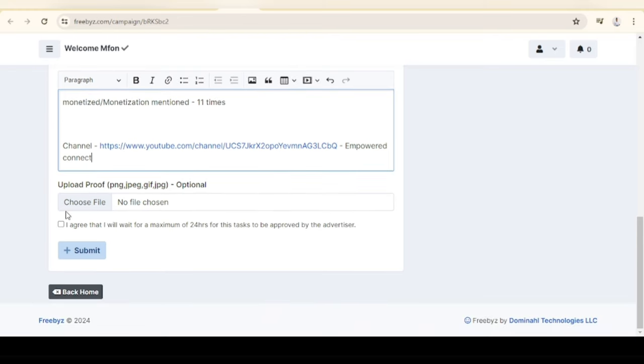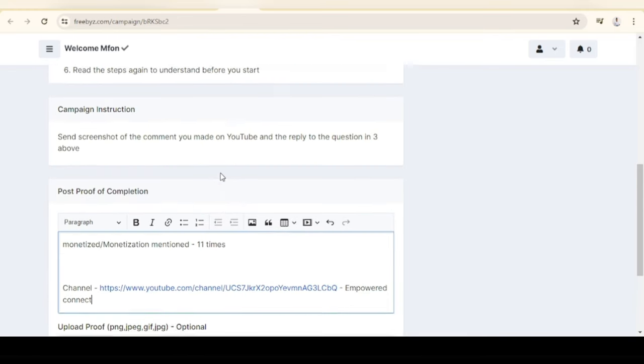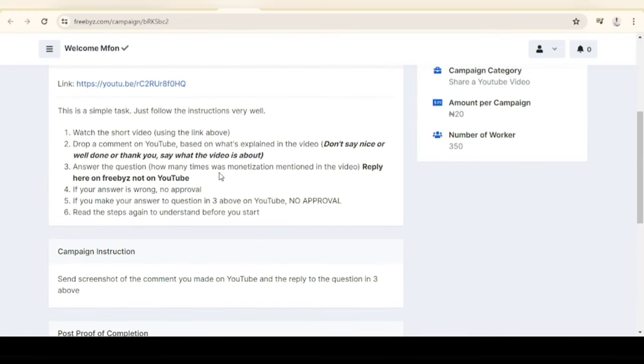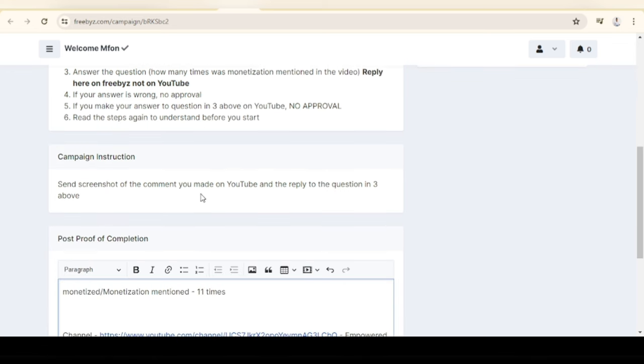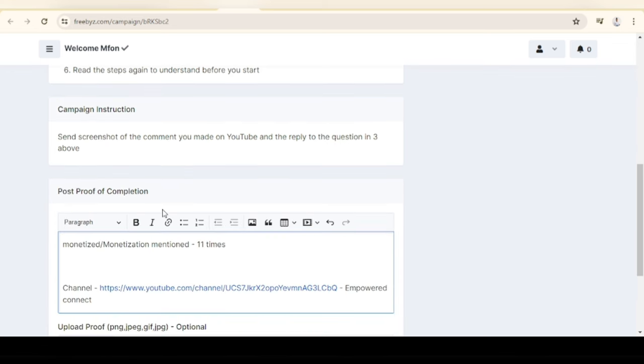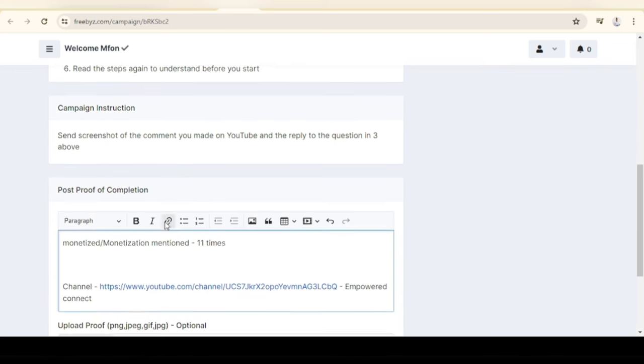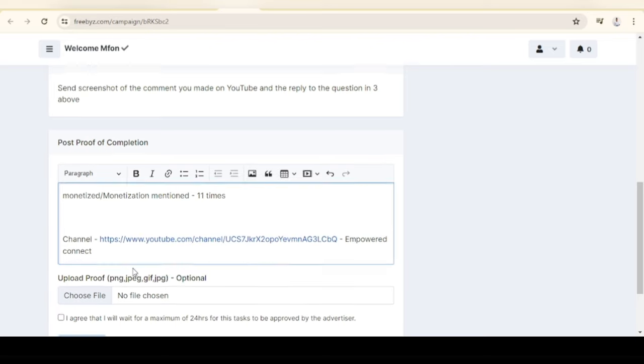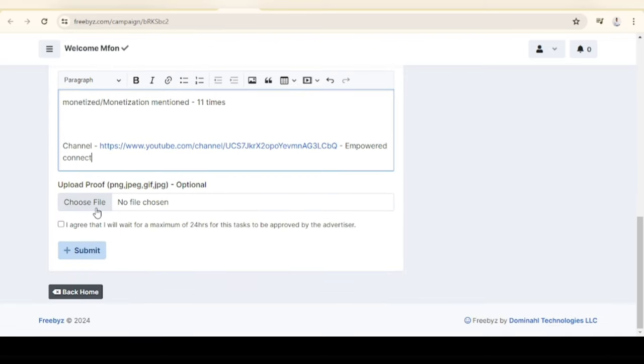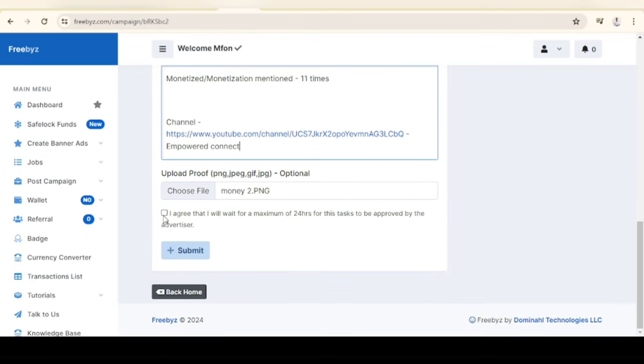Let's upload our evidence. Is there something we are skipping? Answer the question: how many times was monetization mentioned in the video? I think I've answered that. Say nice things - we've commented, we even liked, we subscribed. Come on, let's upload our proof. Let's submit.